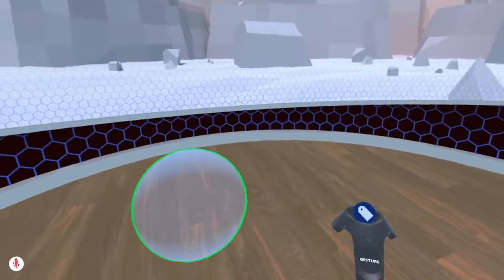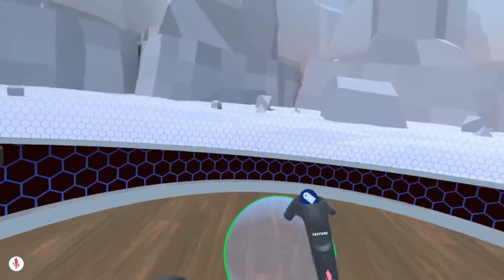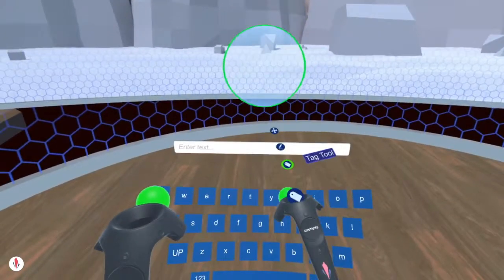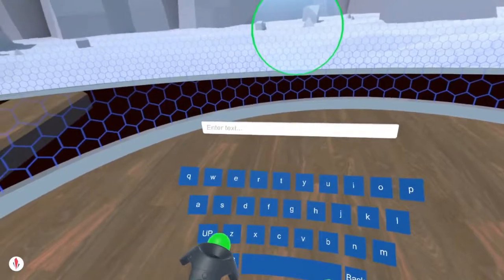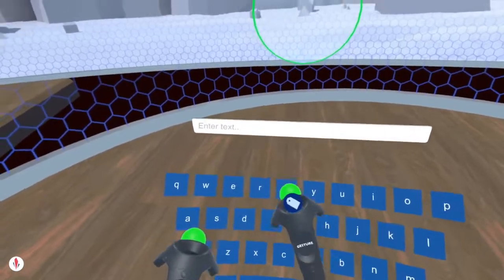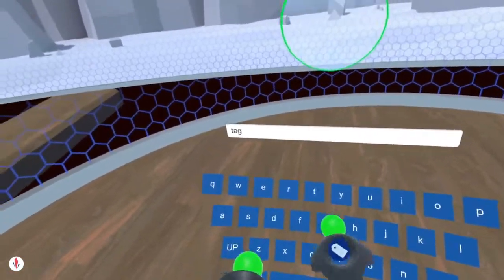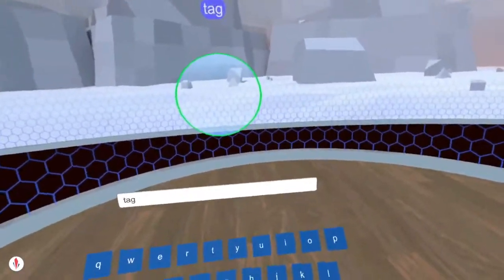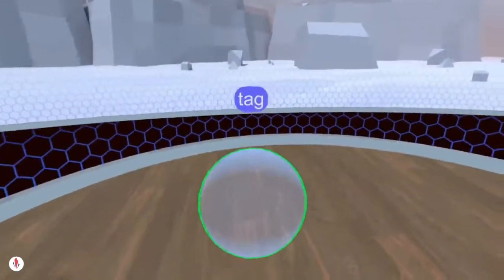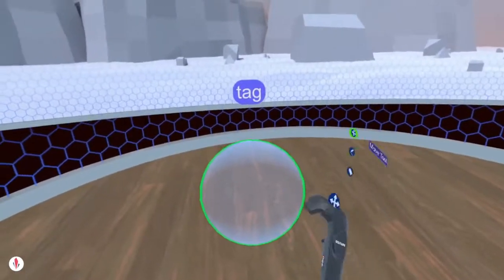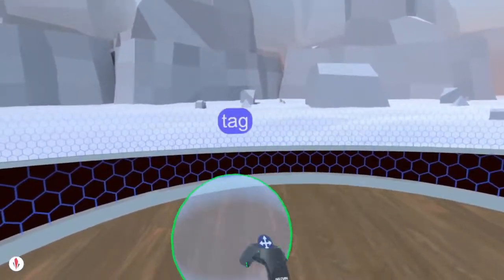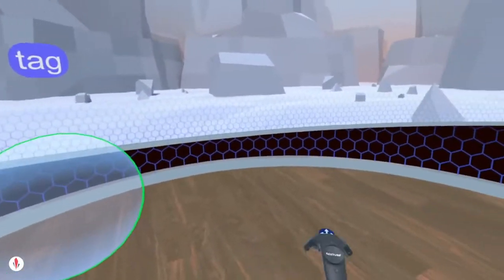To tag an object, I simply switch to the tag tool, place my hand in the object I want to tag, pull the right trigger, and the menu opens up. I can then go ahead and type the tag, and the tag will be attached to the object.